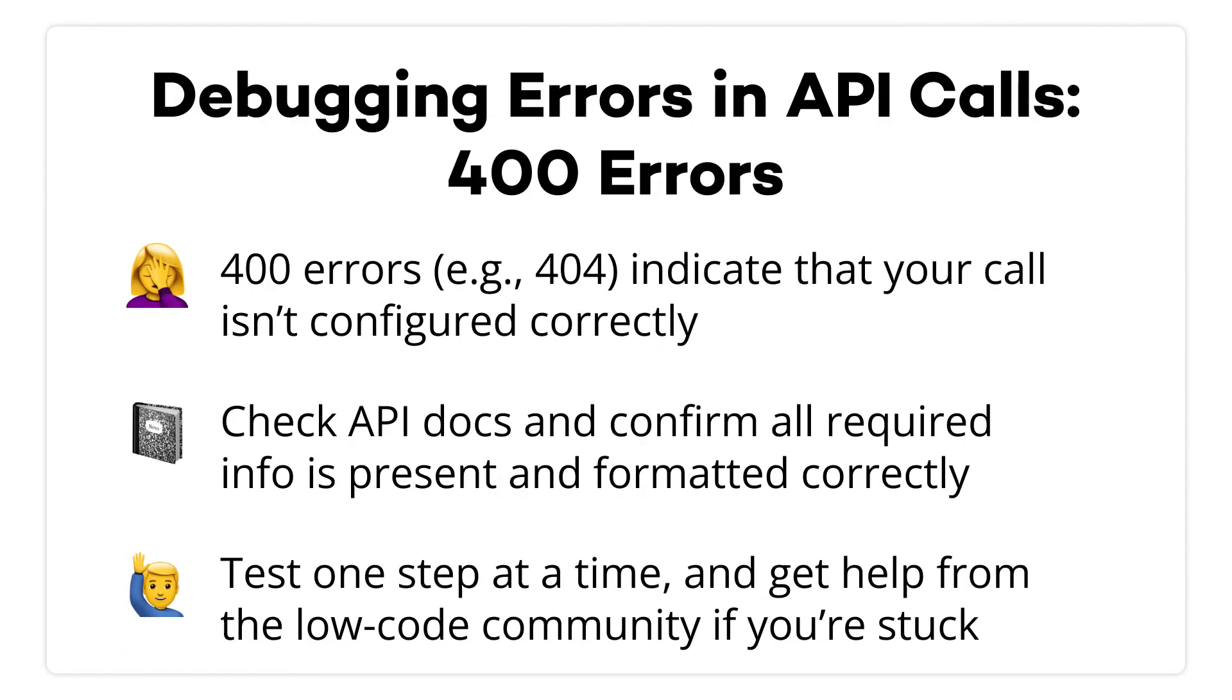Before we wrap this video, I want to quickly go over the kinds of errors that you're likely to see as you try to make your own API calls.